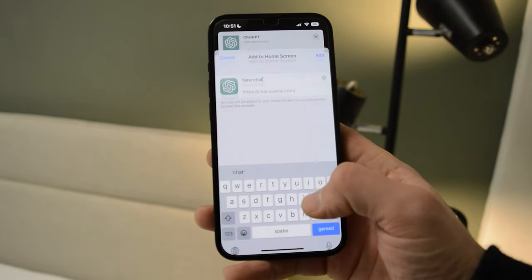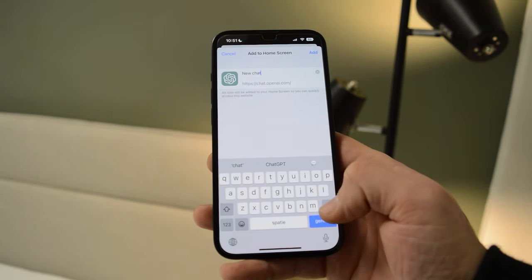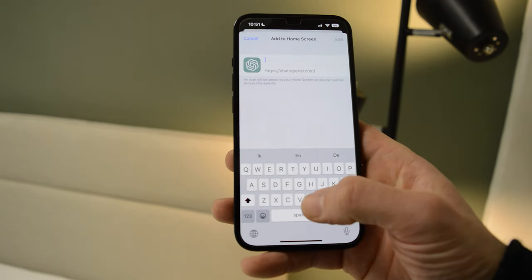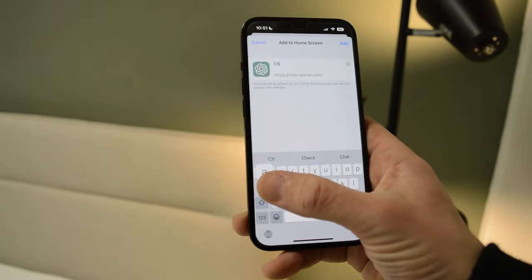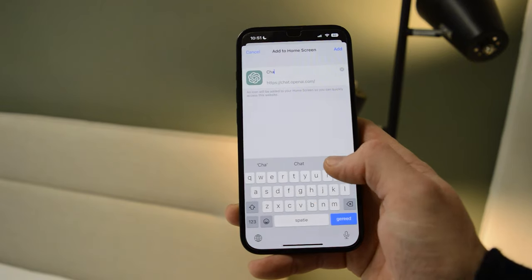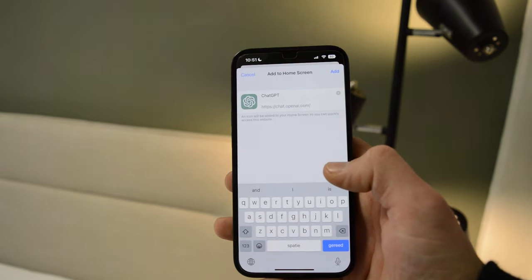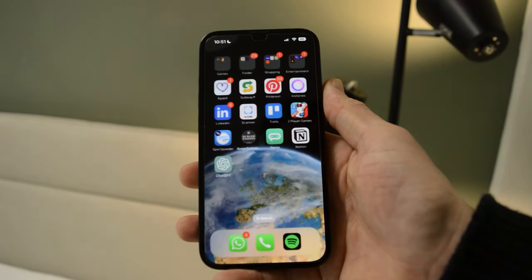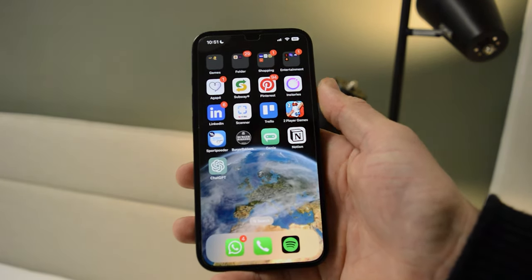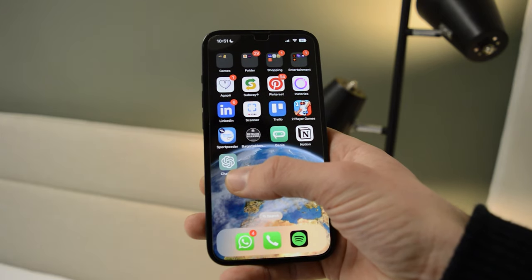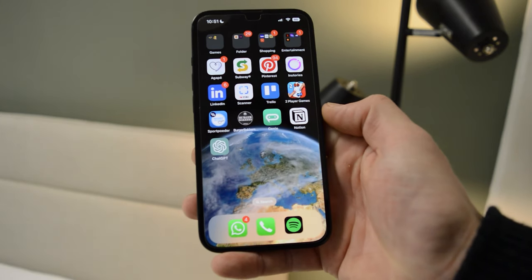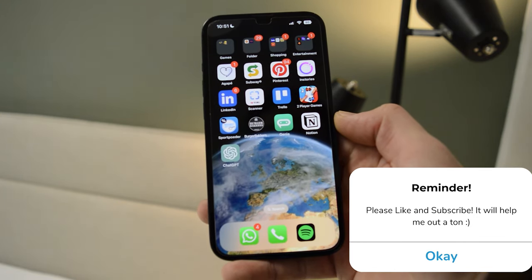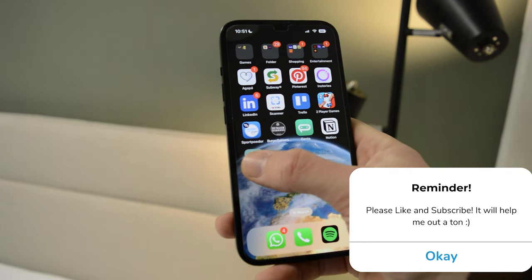Once you add it to home screen, you simply give it a name. For example, let's give it the official ChatGPT name. From there you press Add, and now as you can see it creates an icon on my iPhone home screen.